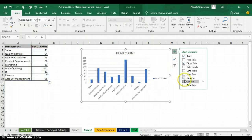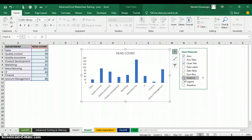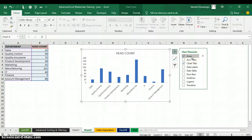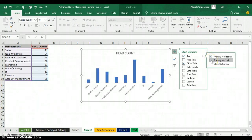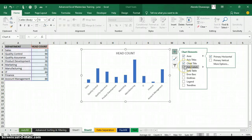I also want to remove the vertical axis while keeping the horizontal axis. I click on Axis, then the forward arrow beside it, and uncheck Primary Vertical to remove it. I also want to add data labels on top of each bar, so I check Data Labels and they appear on top of each bar.